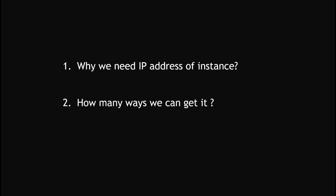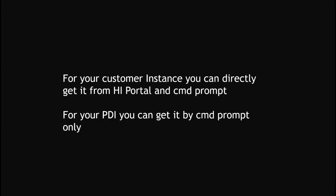How can we get it? How to find the IP address of your personal instance or customer instance? For your customer instance, you can directly get it from HI portal. If you have a customer instance, you will get HI credentials. You can open the HI portal and see your IP configurations by clicking on My IP in the service portal.